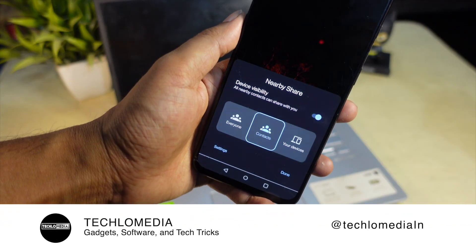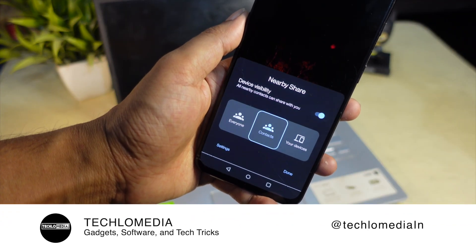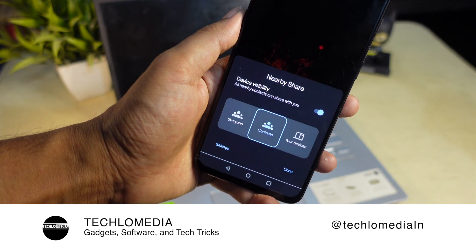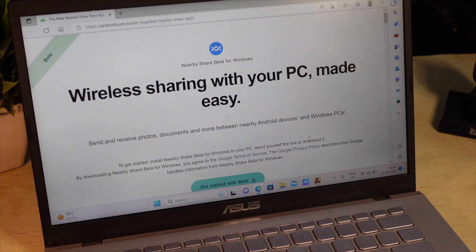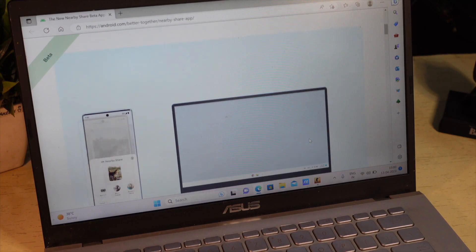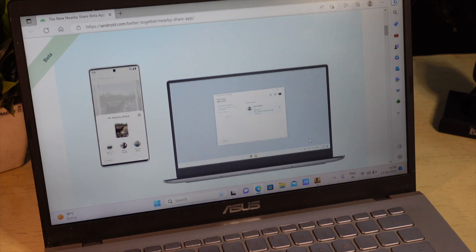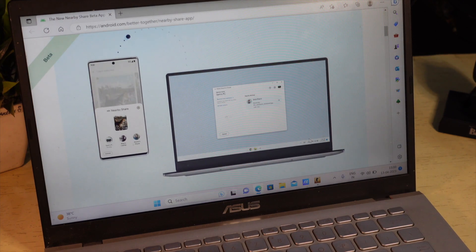Google released NearbyShare back in 2020 for quickly transferring data from Android to Android. Thankfully, NearbyShare has now made its way to Windows, so you don't need USB cables for file transfer.